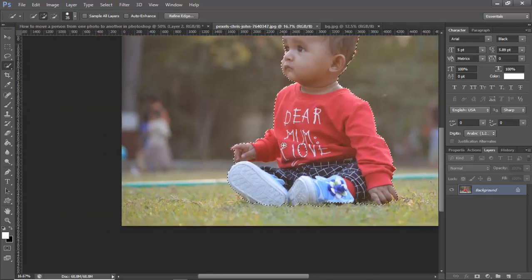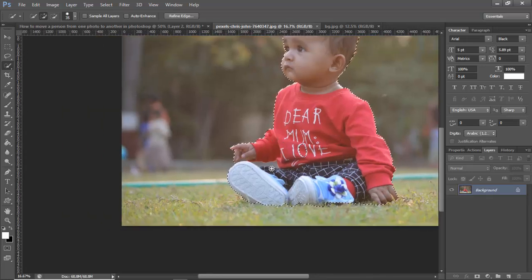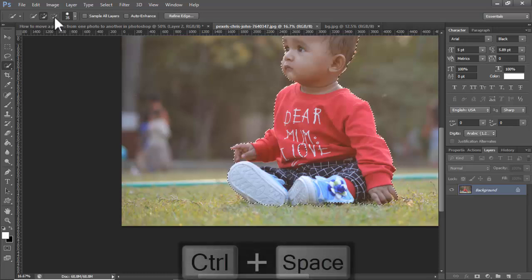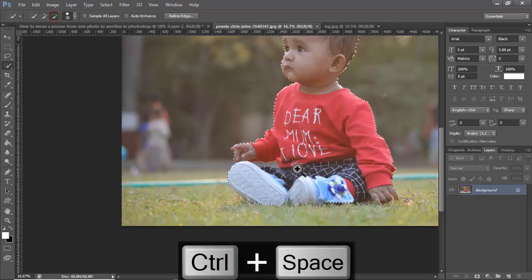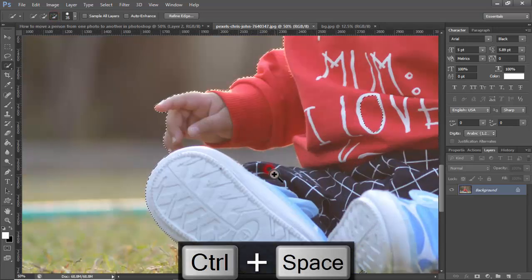For minus selection, hold Alt or click the minus selection icon.